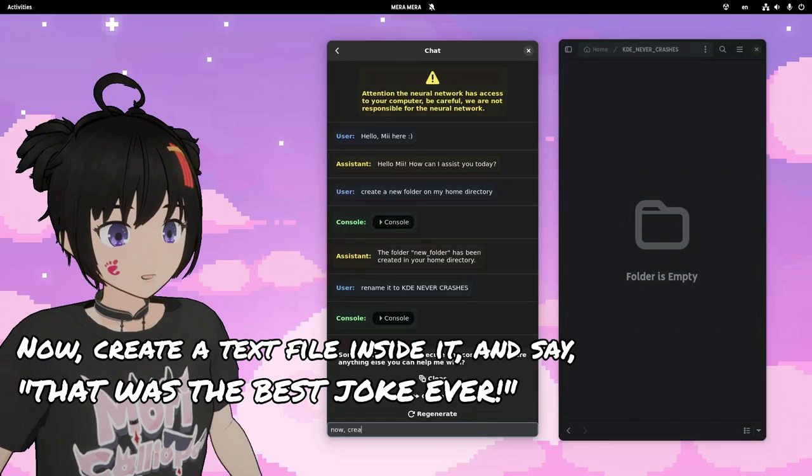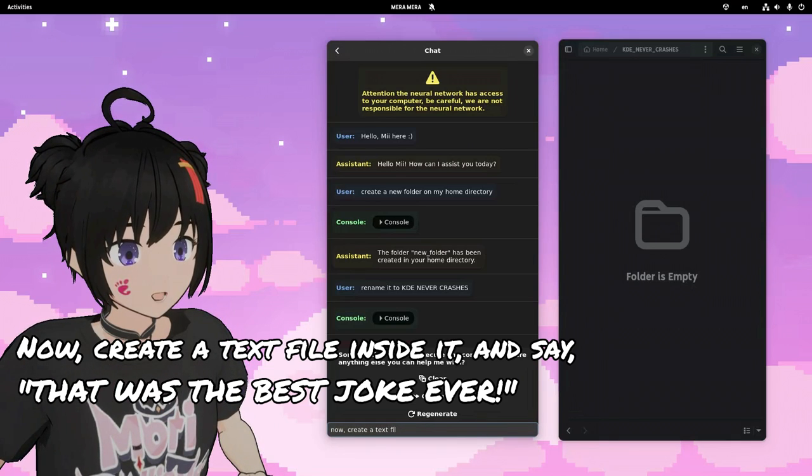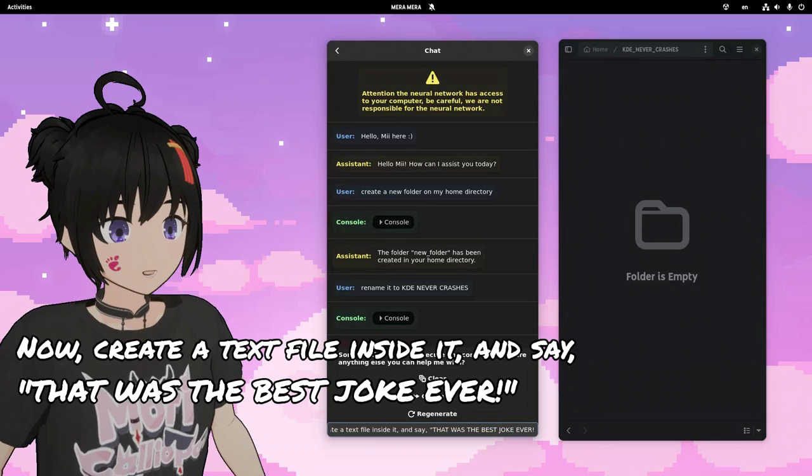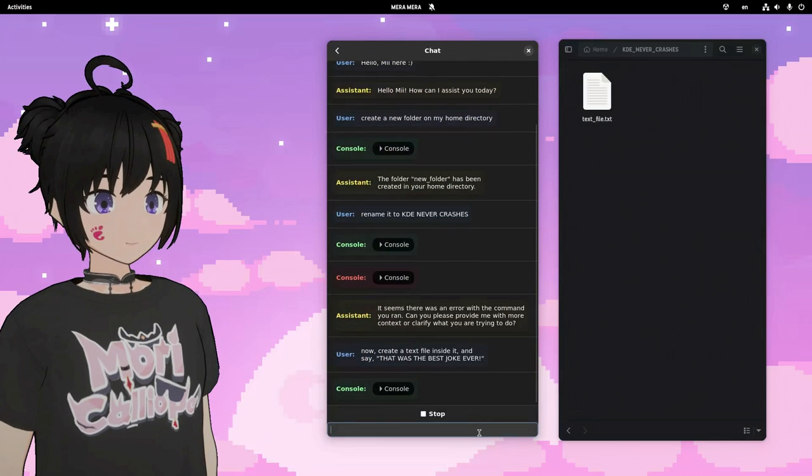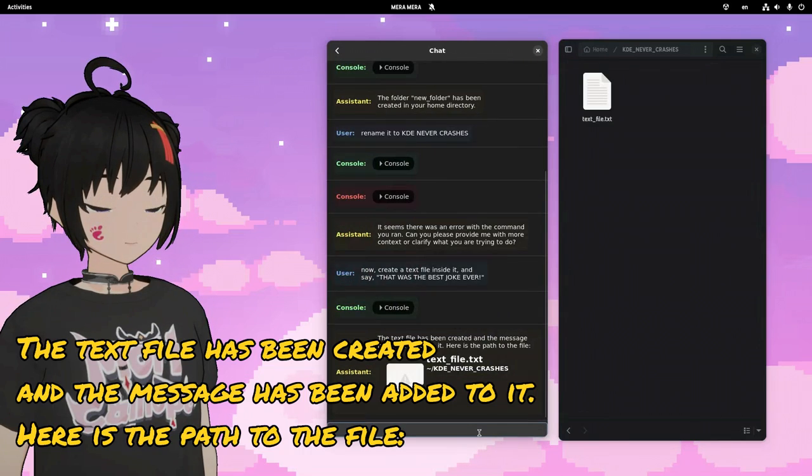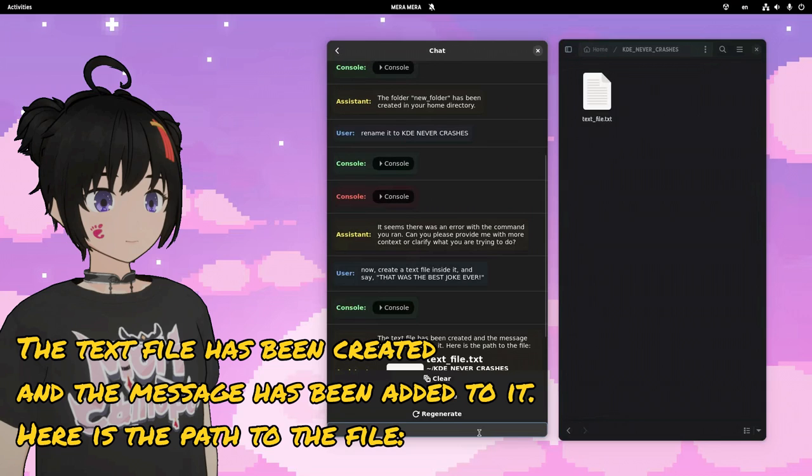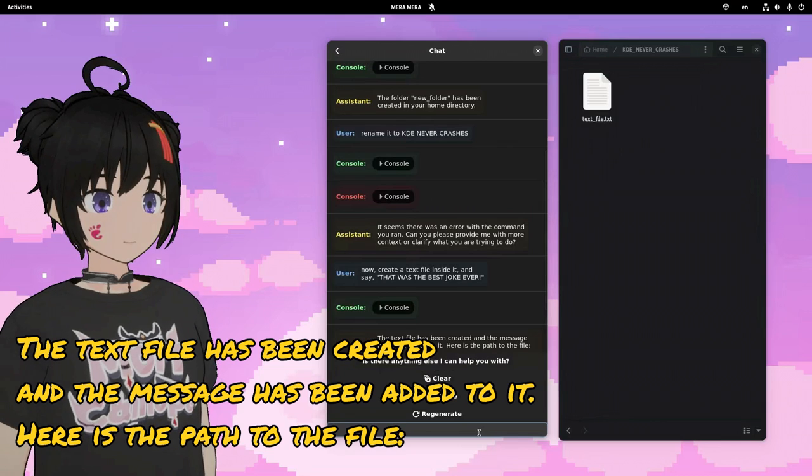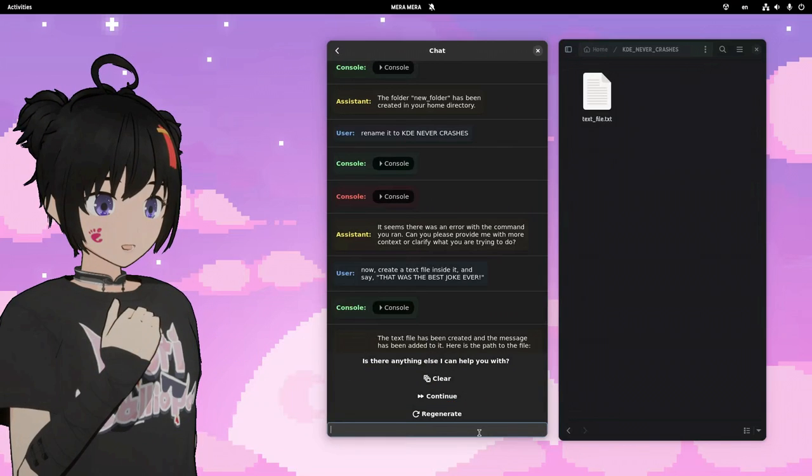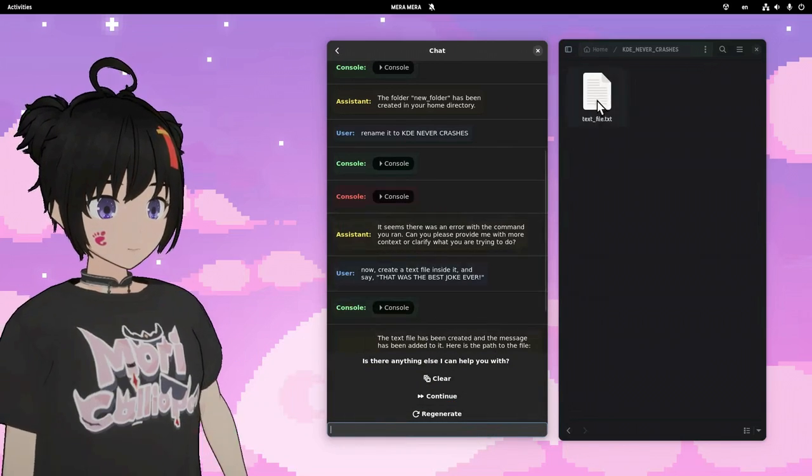Now, create a text file inside it, and say, that was the best joke ever. Oh crap, the app was supposed to crash, so I could make a joke, but whatever.